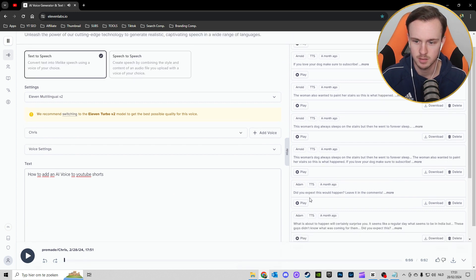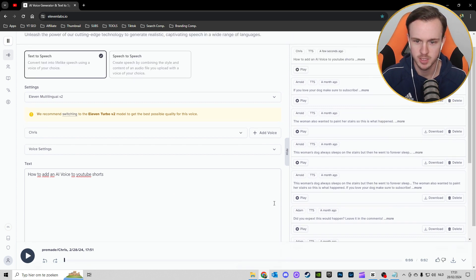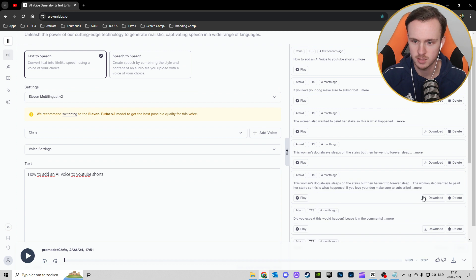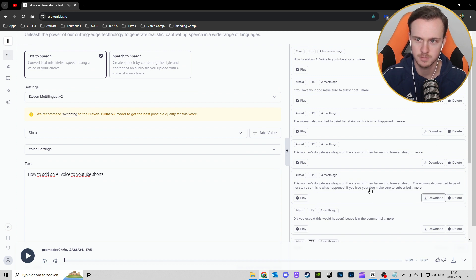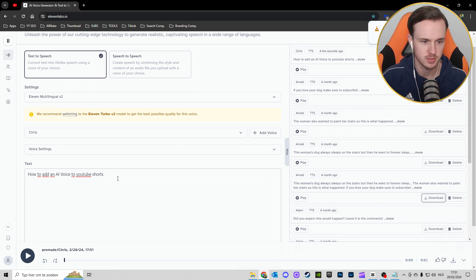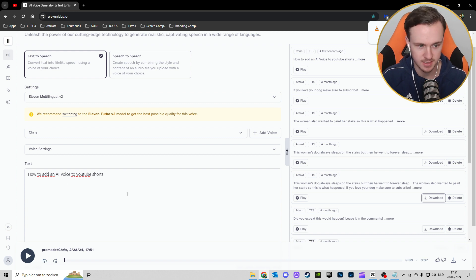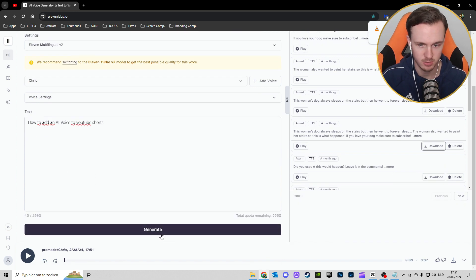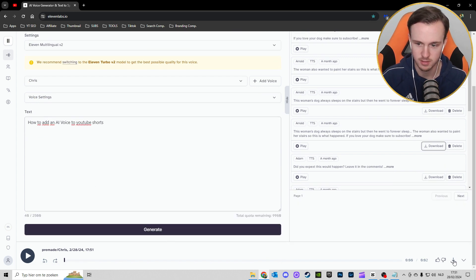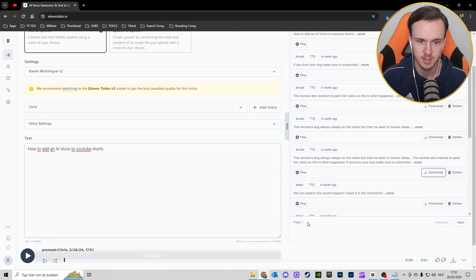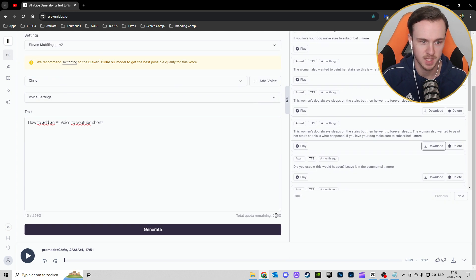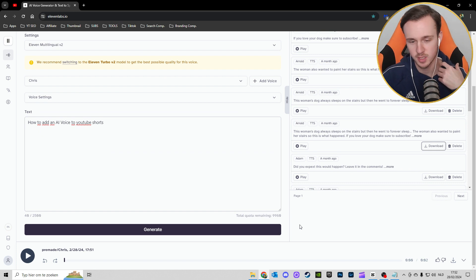That was pretty short, so we're going to take this one. You can just fill in the text here and then you can generate. On the right side here where my mouse is, you can download it. You can just use this; it's for free.